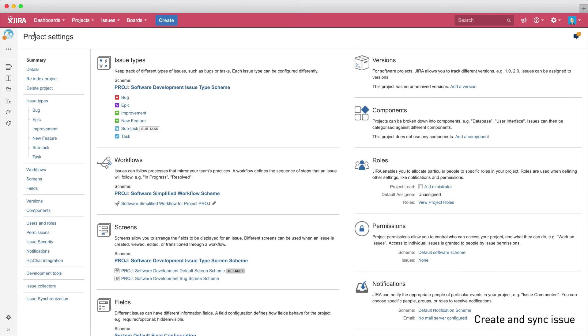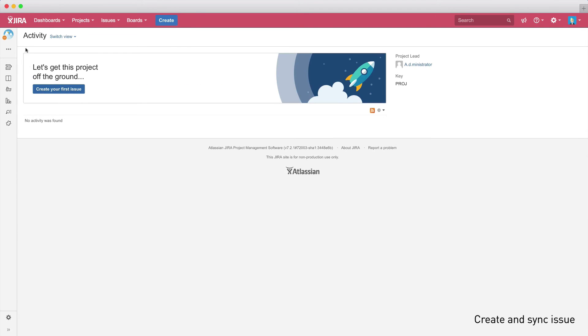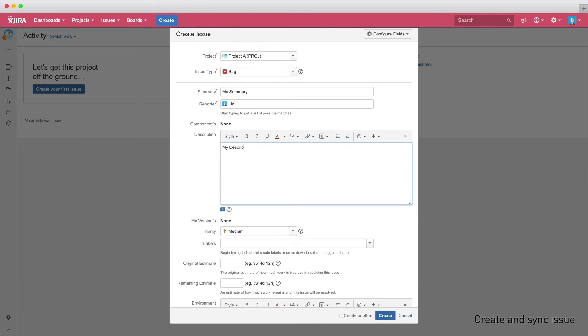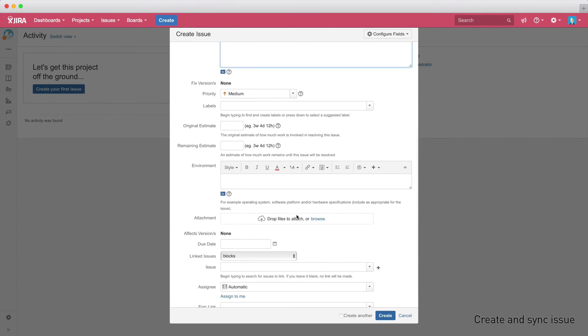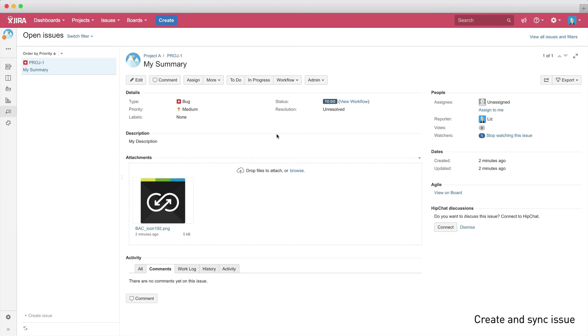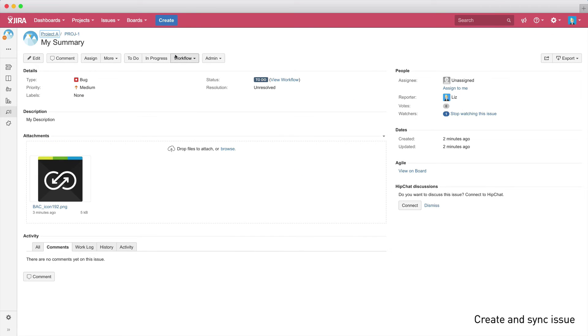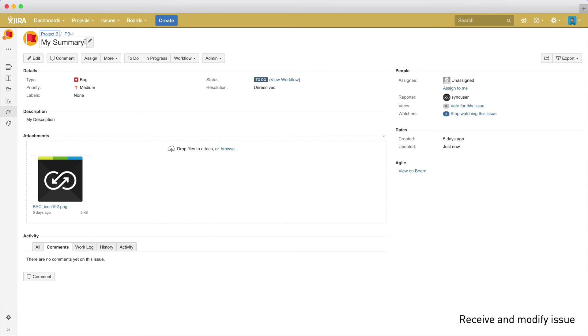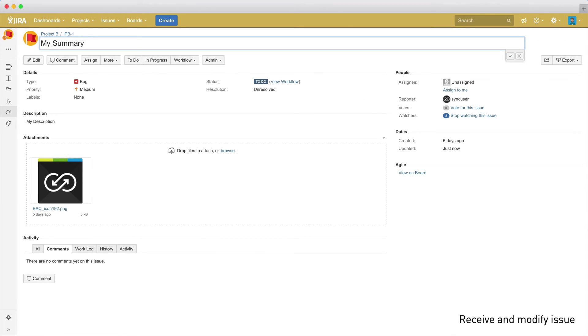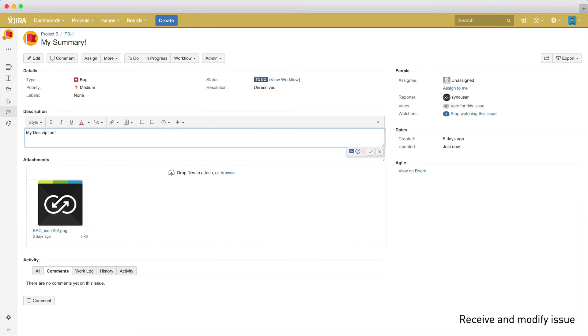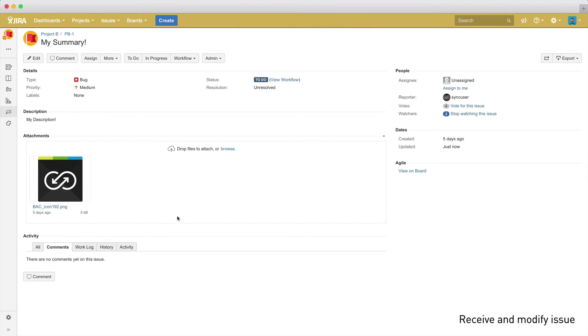So, let's create our first issue in project A and enter a summary, description and an attachment. As you can see, this issue has now been created with user Liz as reporter. If we switch to our other instance, which can be recognized by the orange header bar and open project B, we can see that the issue has been added to our project as well. You can see the summary, description and attachment as defined by Liz in project A. So let's change the description slightly and add a comment.